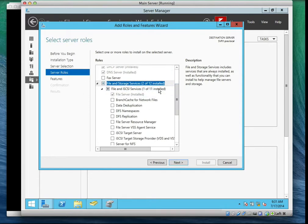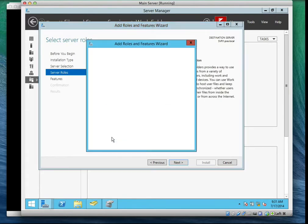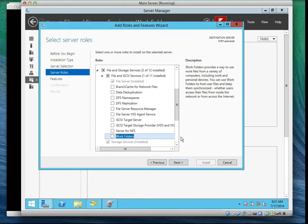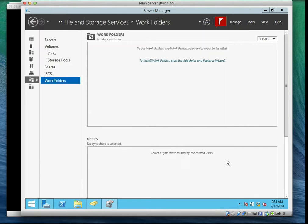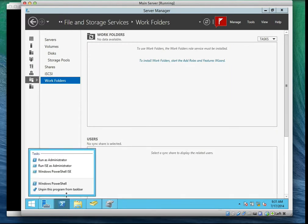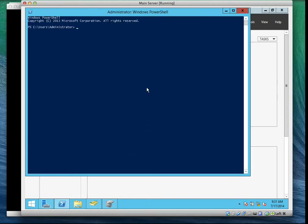If you expand File and Storage Services on Add Roles, that's where you see Work Folders. But in this lab we actually use the command prompt — the PowerShell — to do it. So let's go to PowerShell, run as administrator, and we type: Add-WindowsFeature FS-SyncShareService.